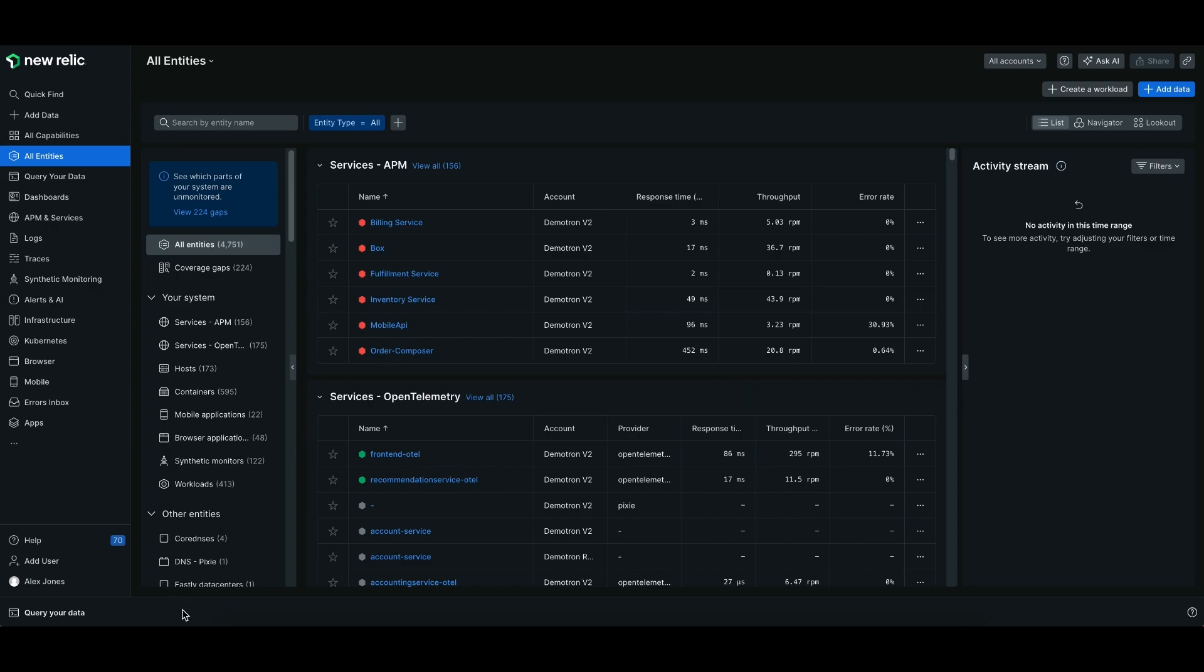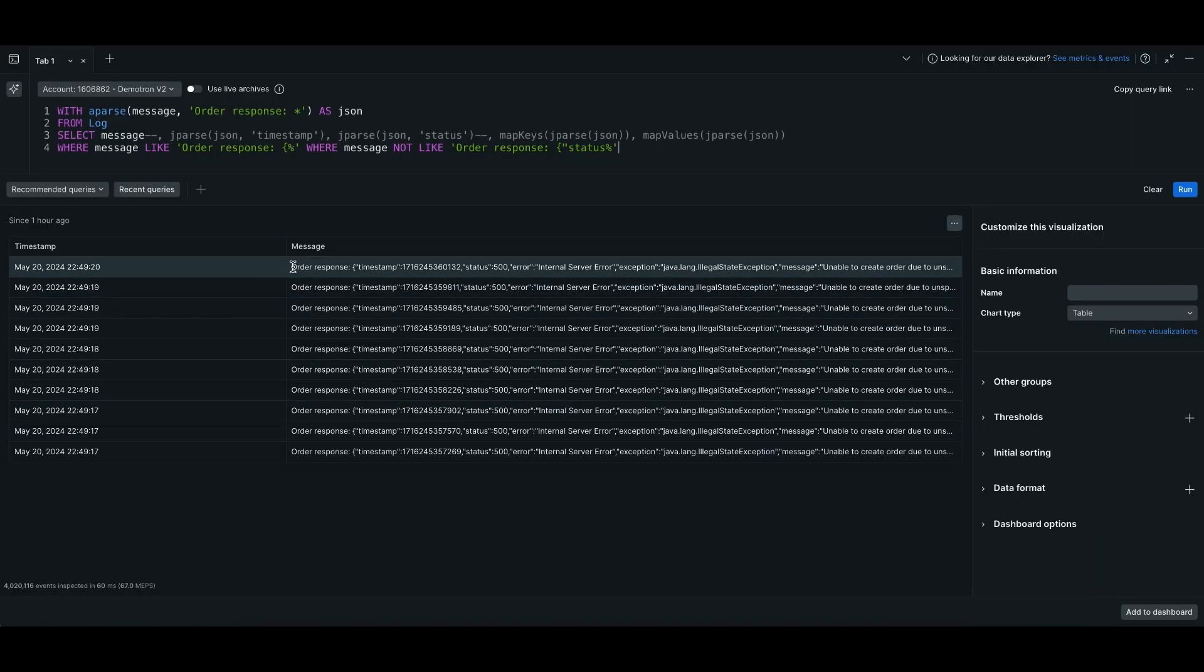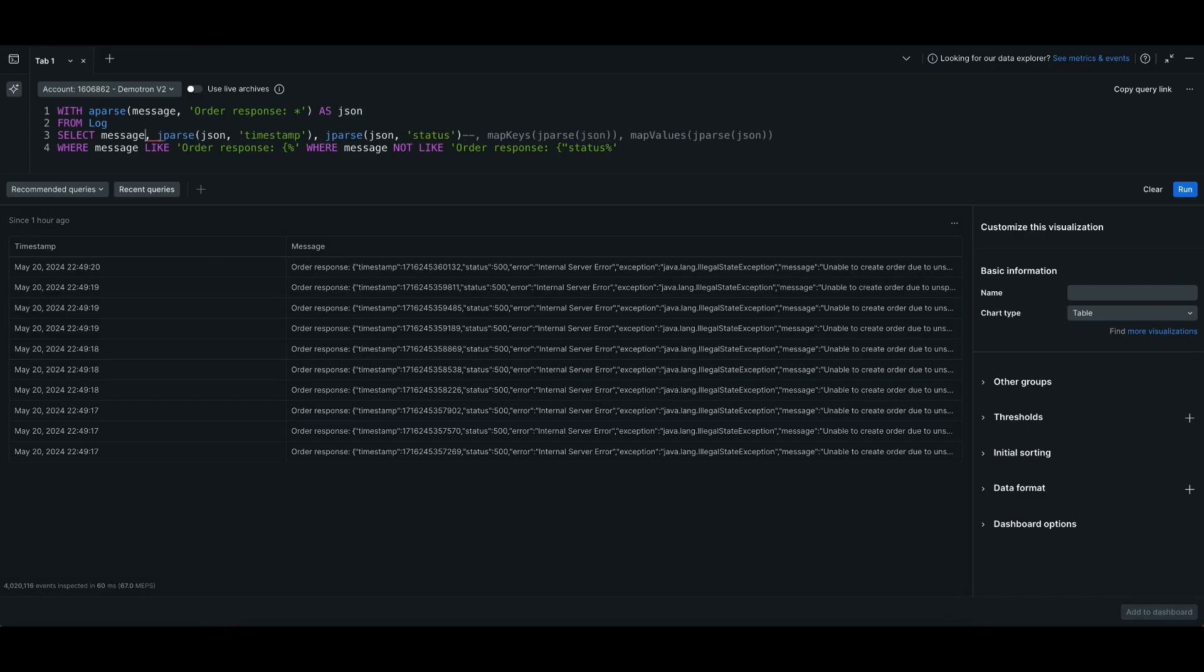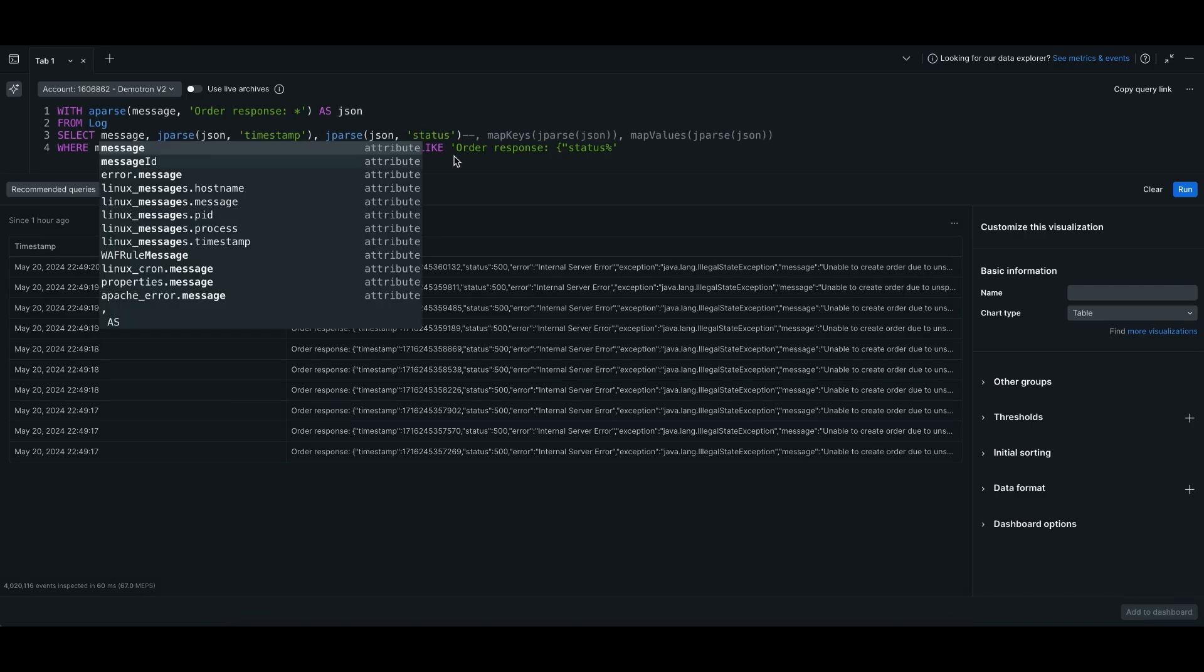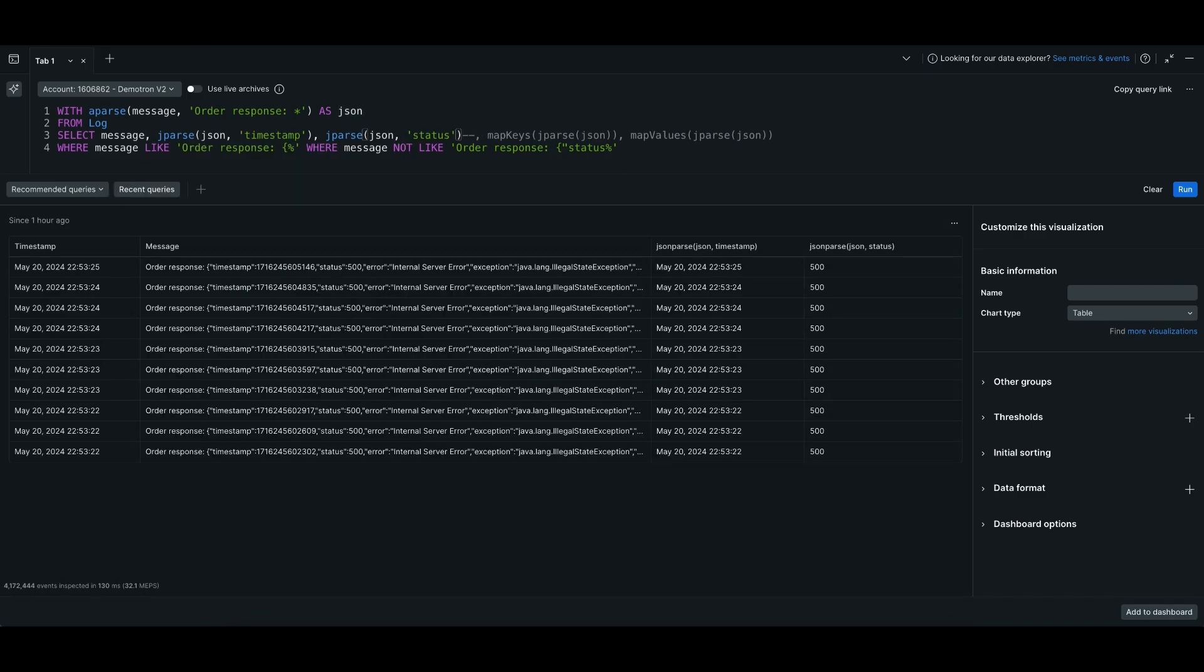First, let's talk about JSON parse. Here we have an example where your log message is in JSON, and actually, your JSON starts here. What you can do is you can parse out your JSON and call it JSON, and using this new function, jparse, makes it really easy to pull out the values you need. In this case, timestamp and status. This finally makes parsing out JSON so much easier.